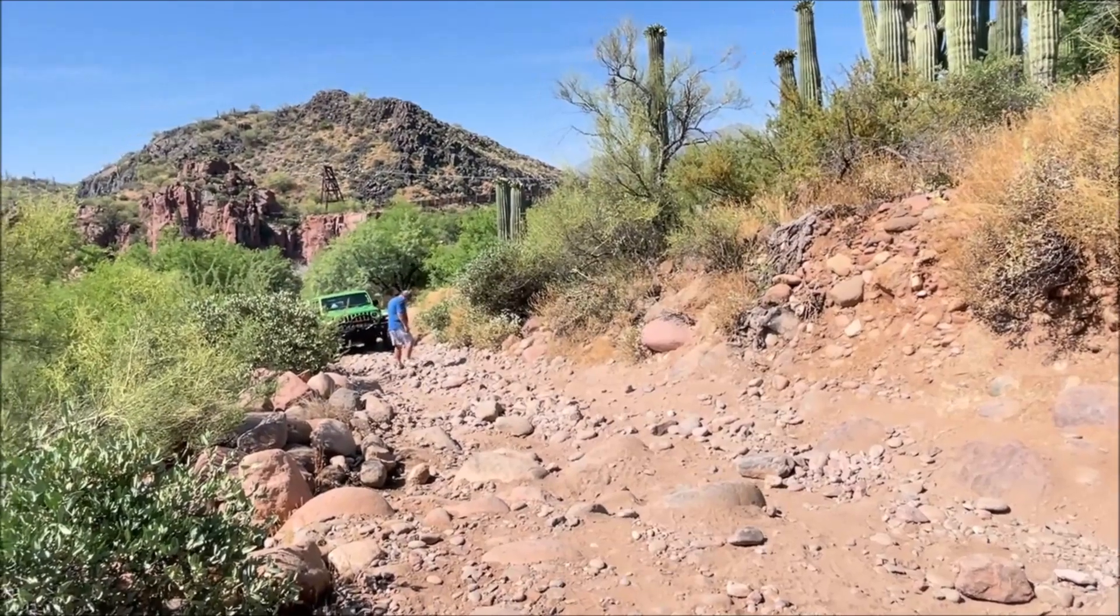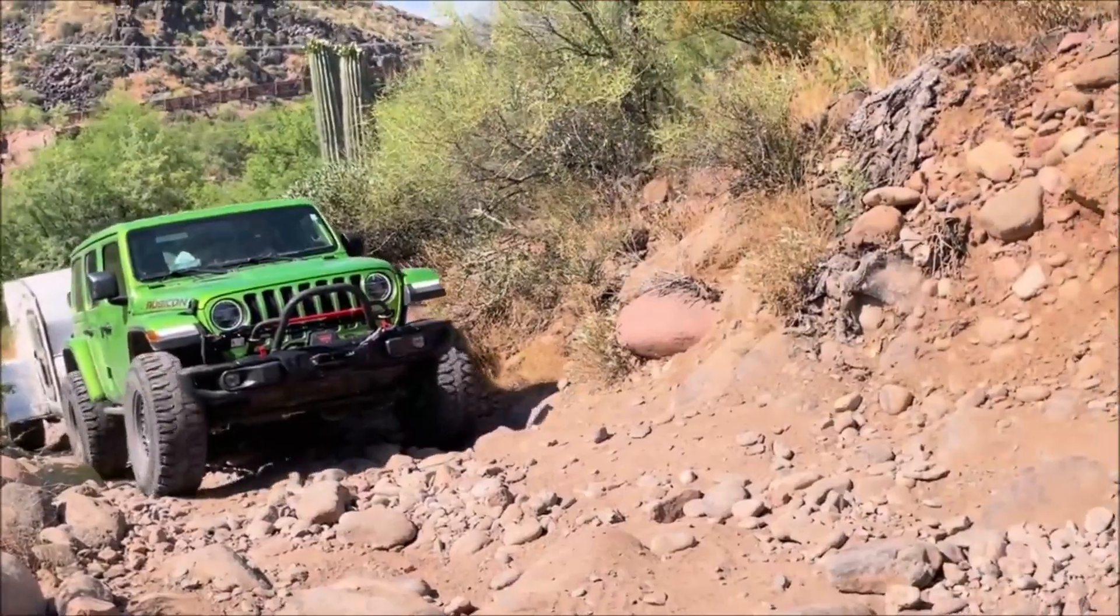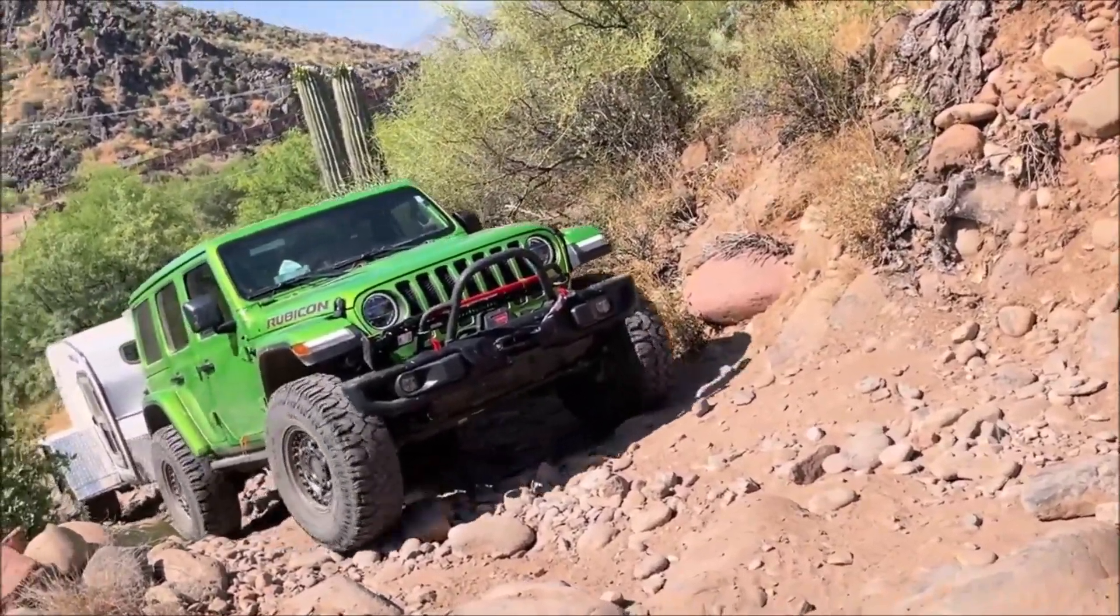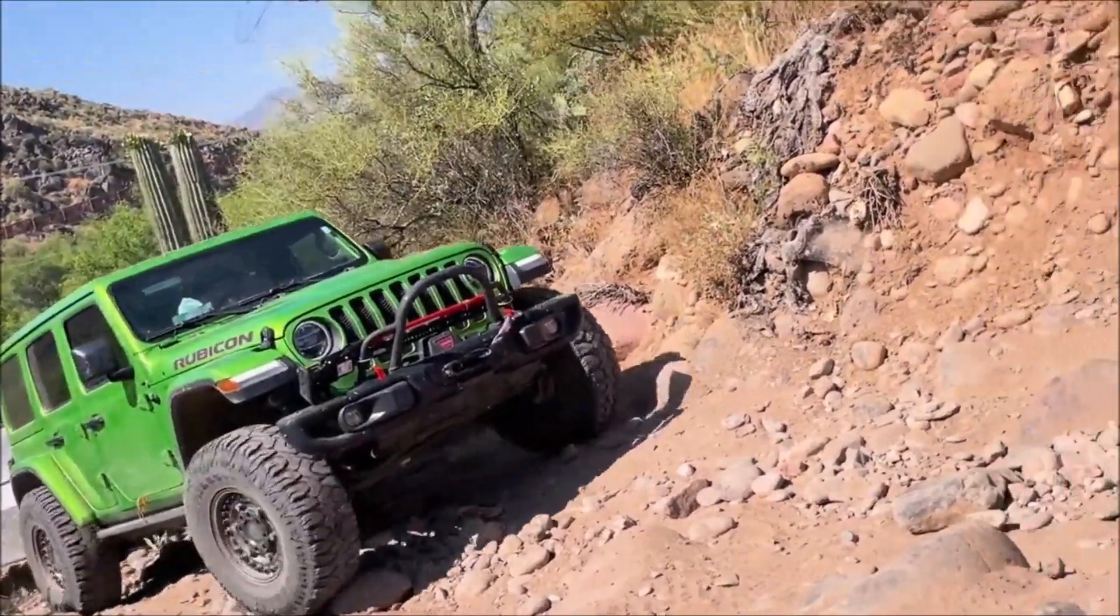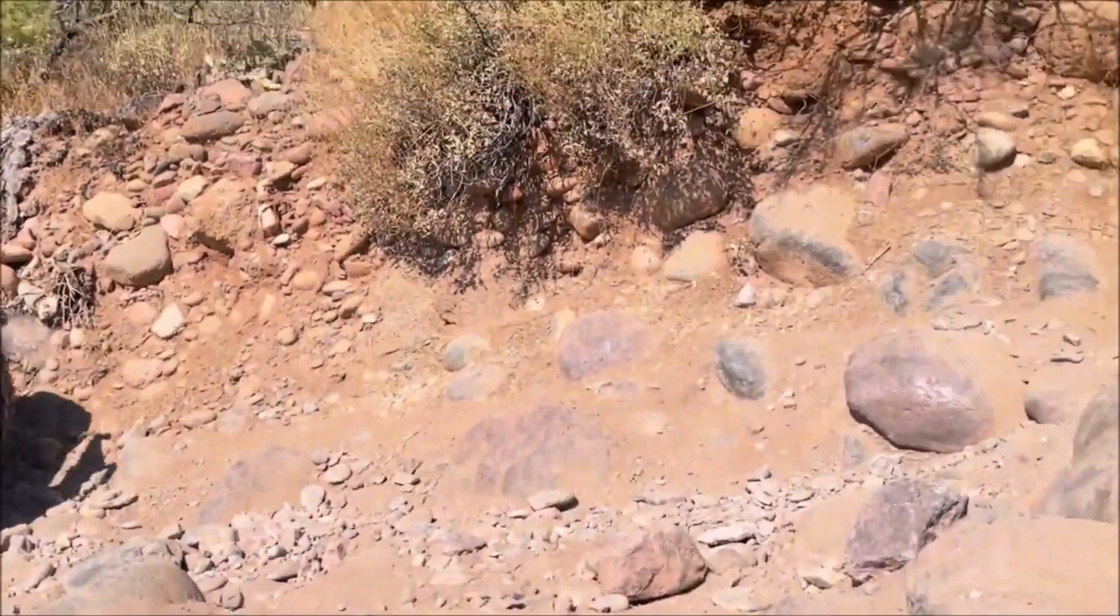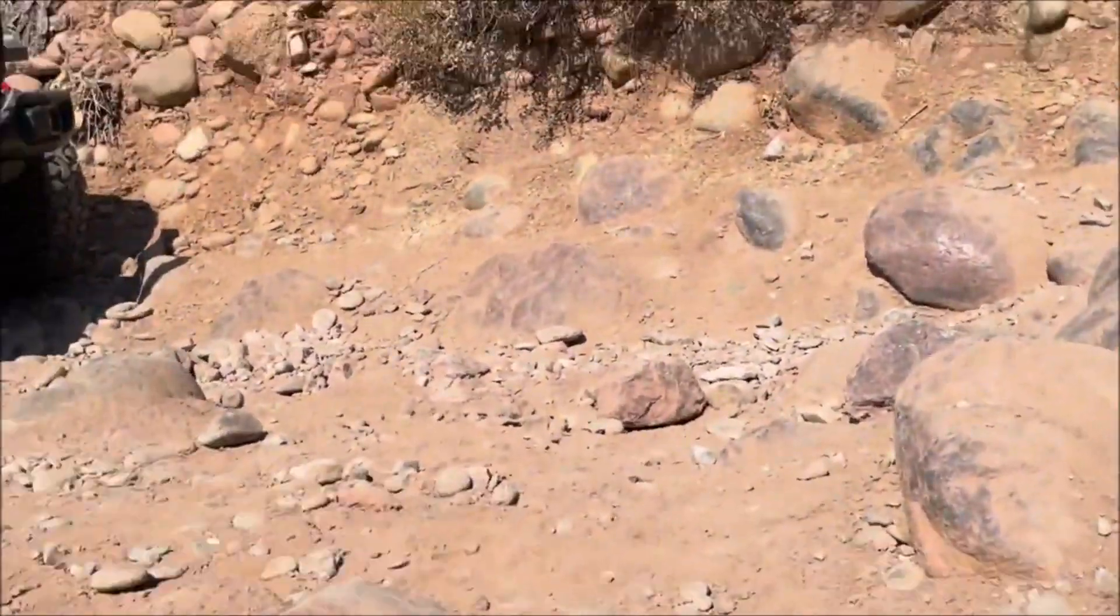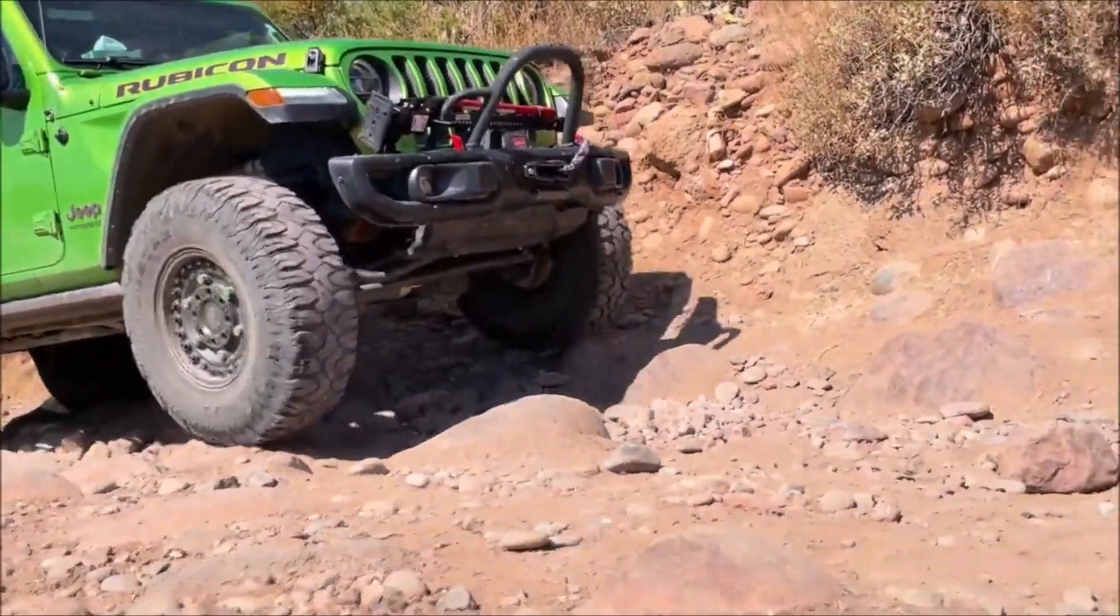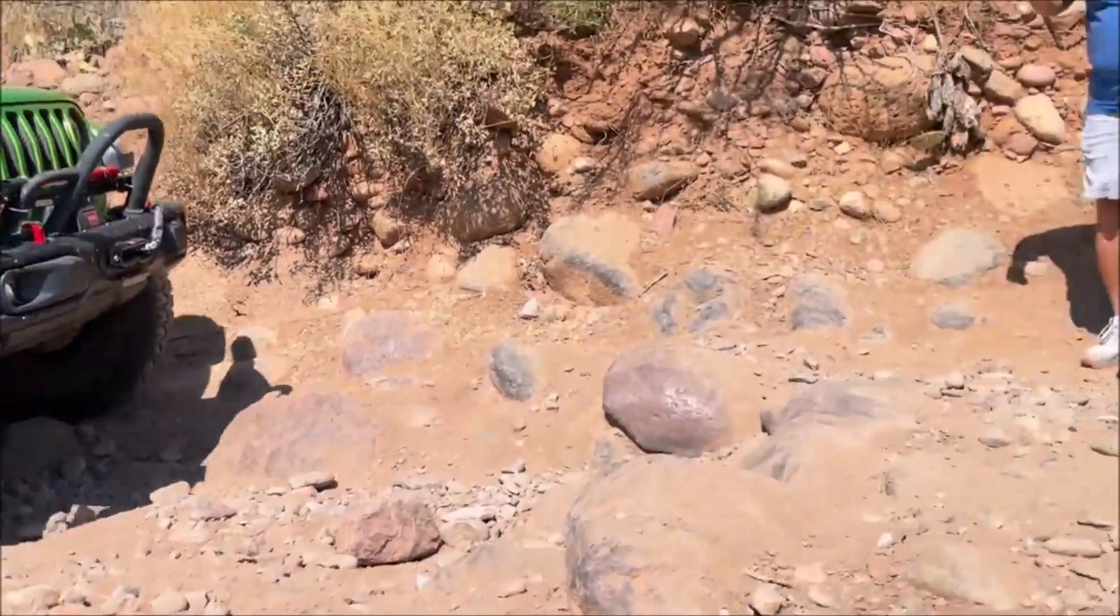I finished the build last summer. Since then, I've taken on some challenging off-roading trips, as well as a couple of long 800 mile journeys.